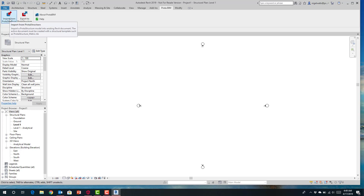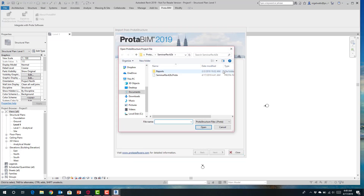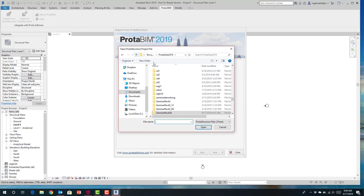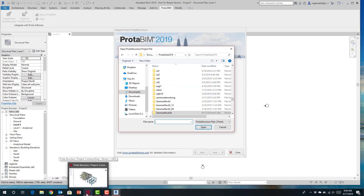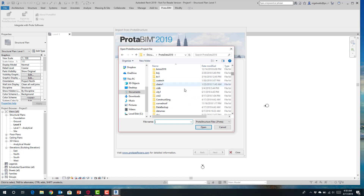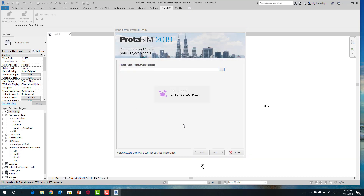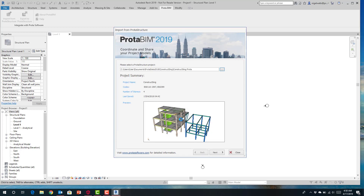I'm going to import the model from Protostructure — we can come in here and choose the project we'd like to import. Coming back to our Protostructure model, it's called ConstructionSing. In the project directory there's a file called ConstructionSing.Protor, and this is the file we pick up which will then directly write into Revit.